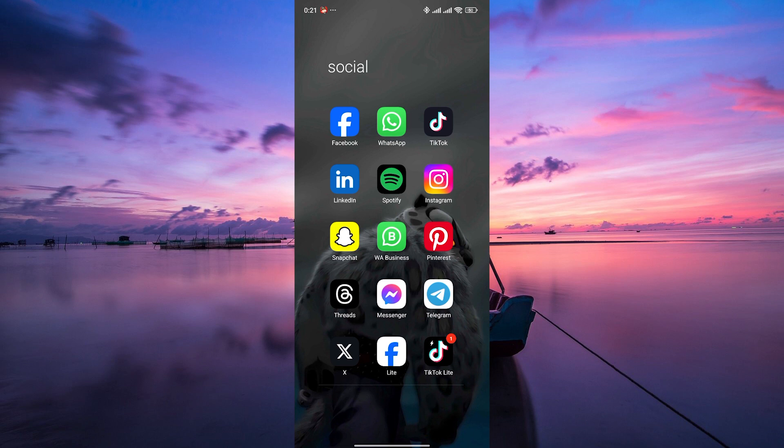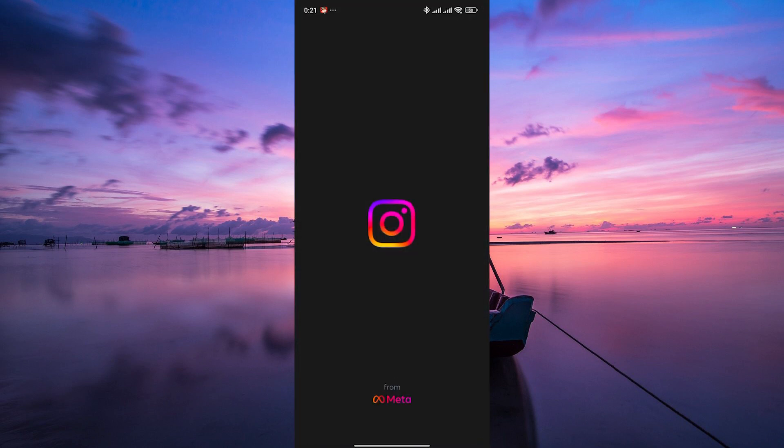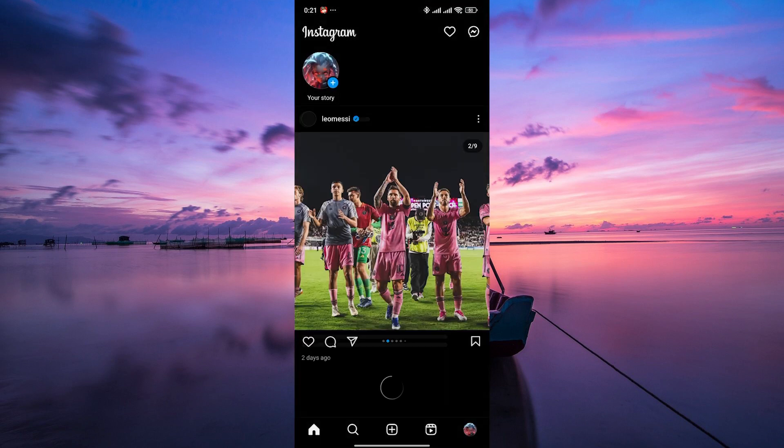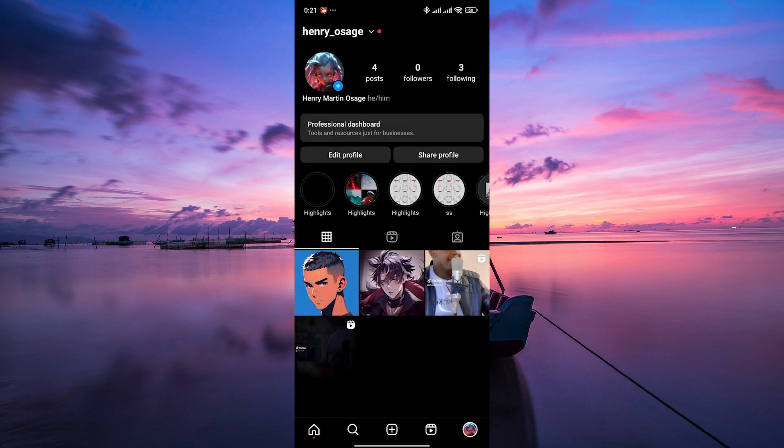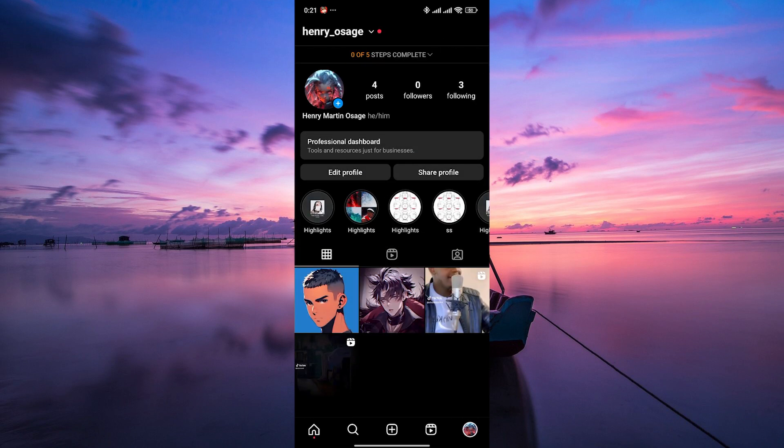First, open the Instagram app on your mobile device and ensure that you are logged in to your account. Once you're on the home screen, tap on your profile icon located in the bottom right corner to access your profile.